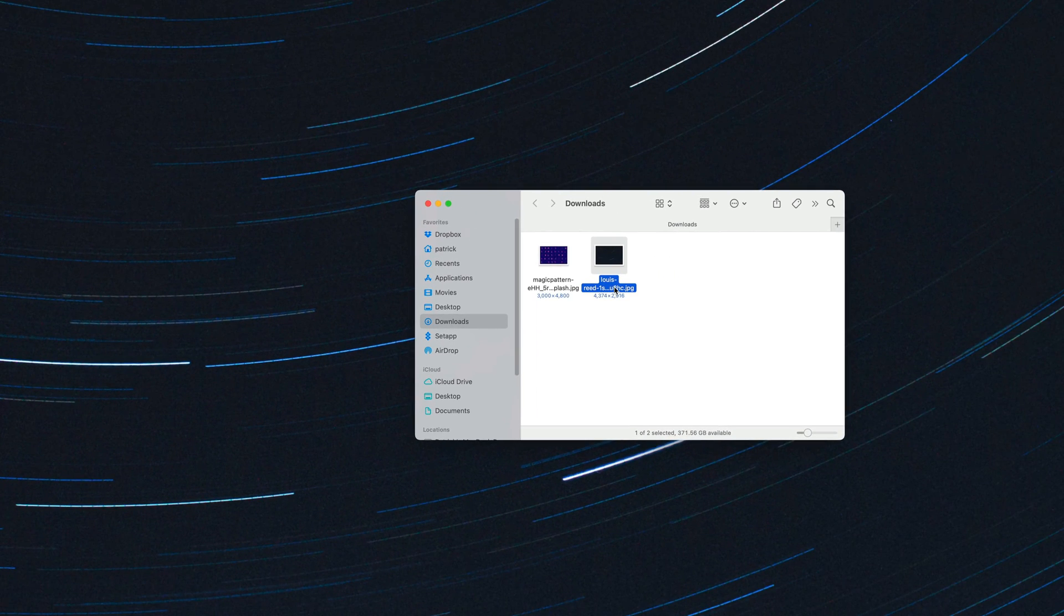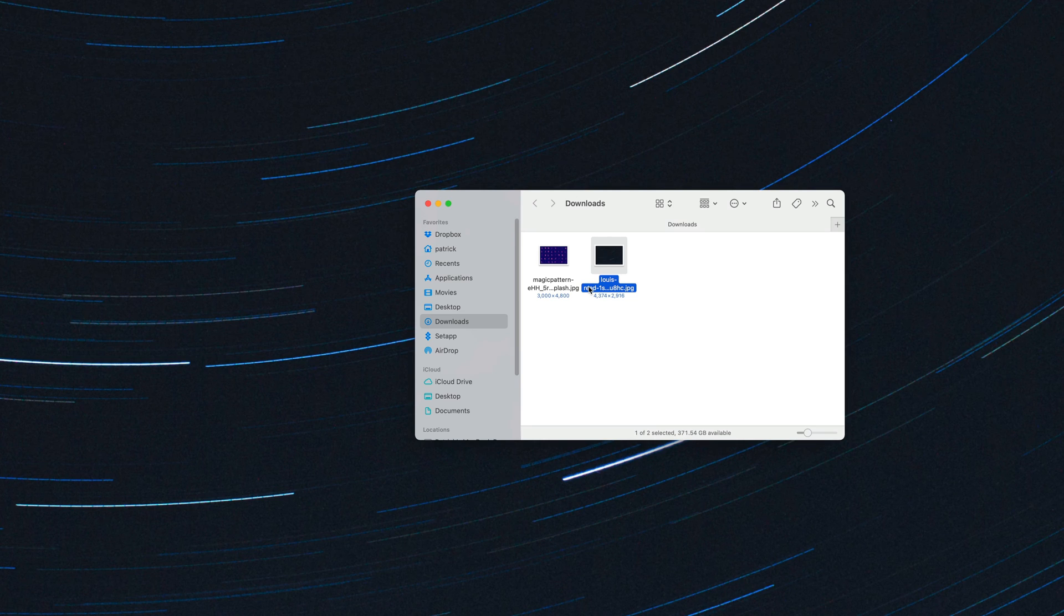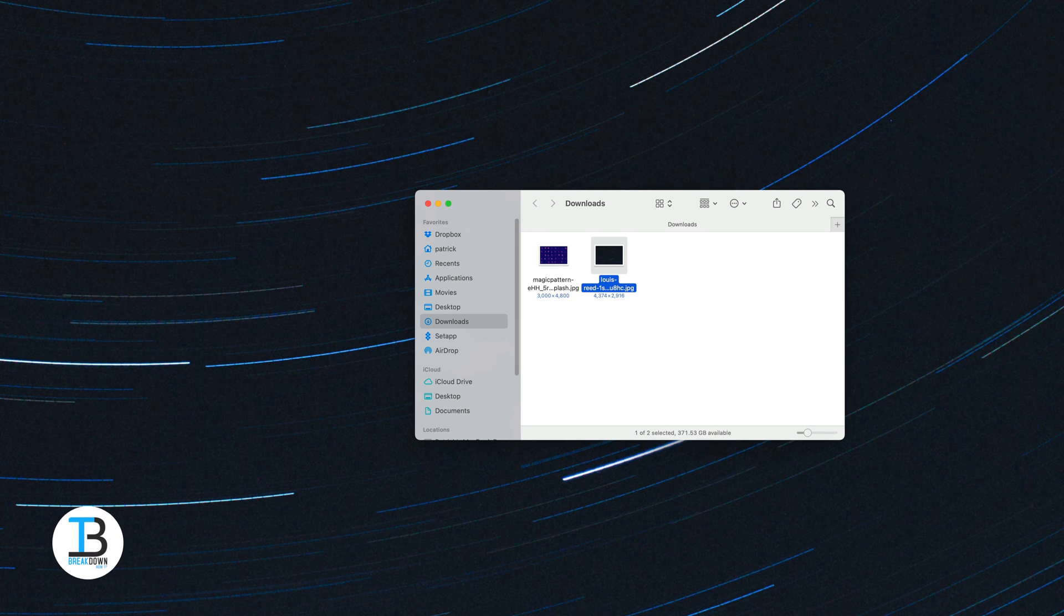and it will save it to your Downloads folder. From this point, we could take this and drag it into our Documents, into the Wallpapers folder that we just created, and then that will be available in System Preferences anytime we want to go back to it.